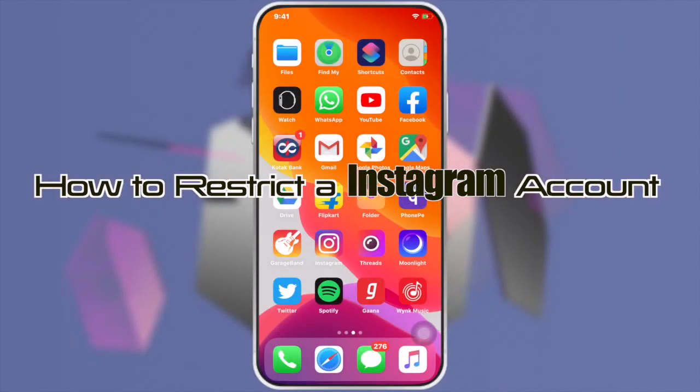Welcome viewers. In this video, I'll show you how to restrict an Instagram account.